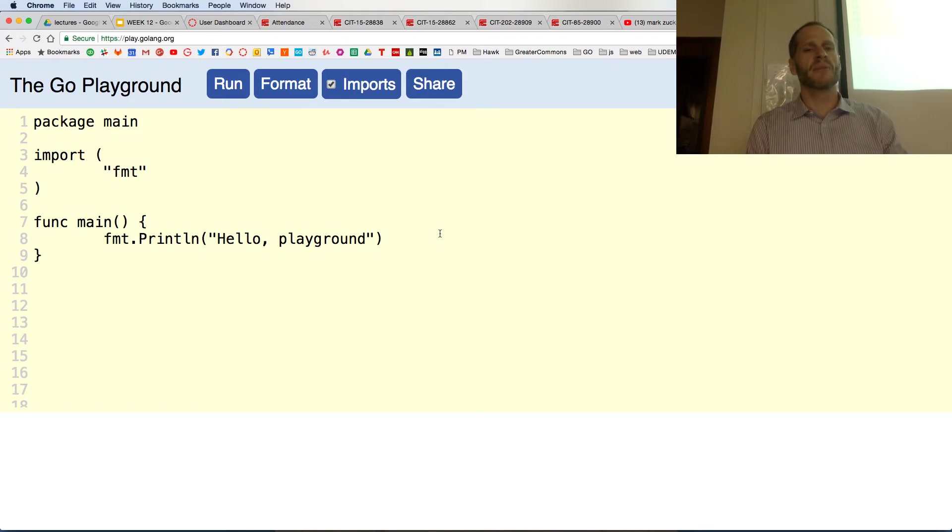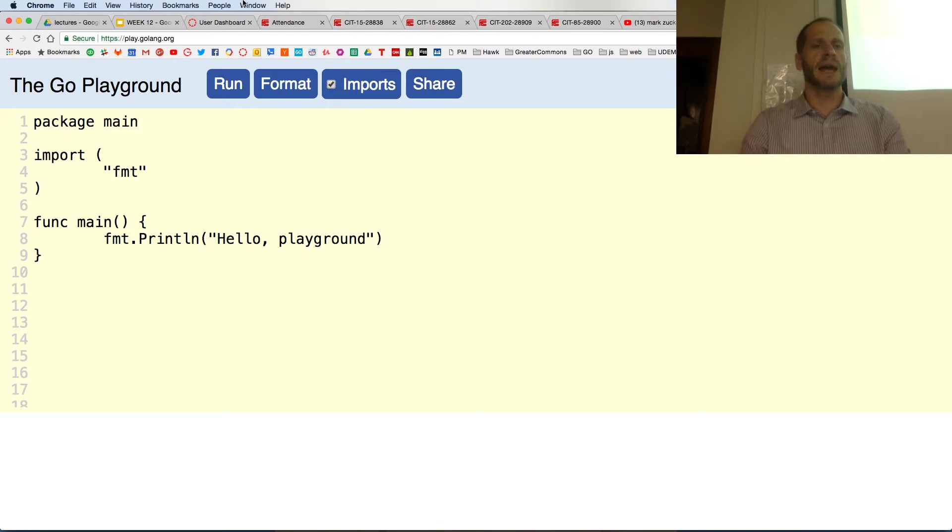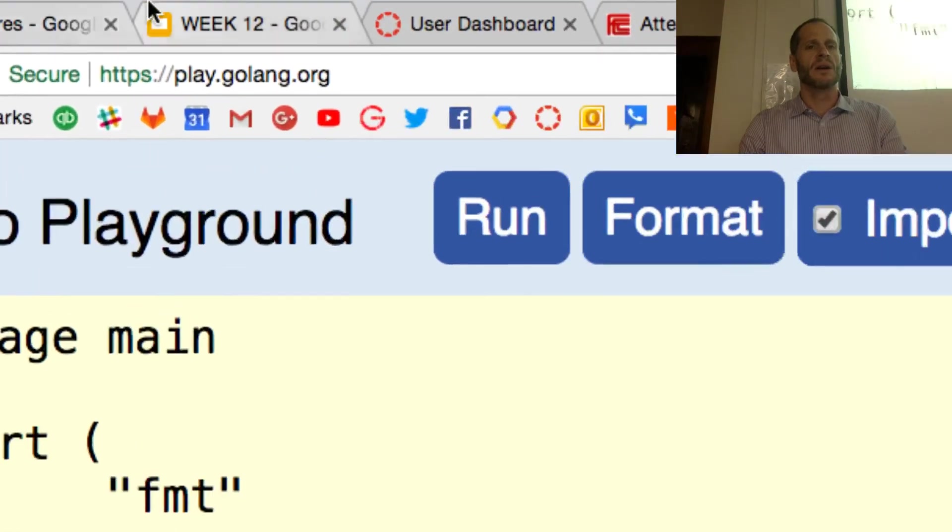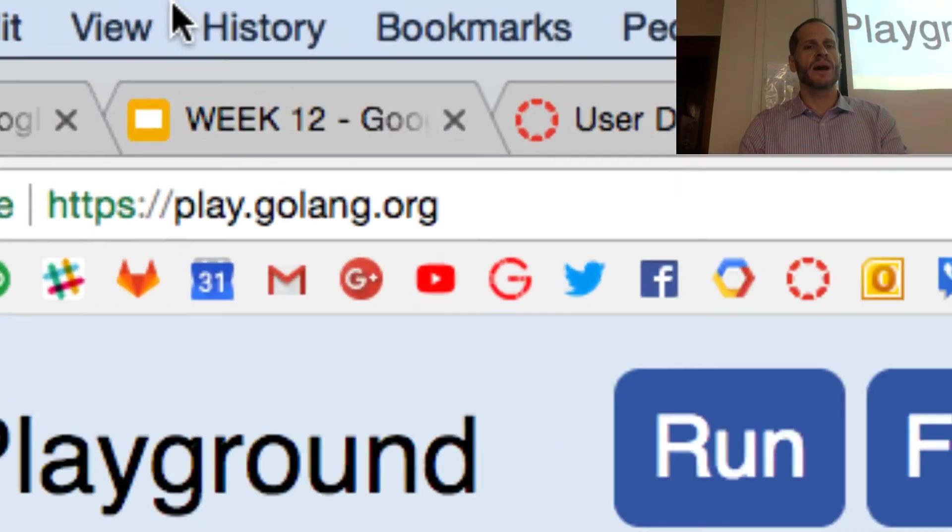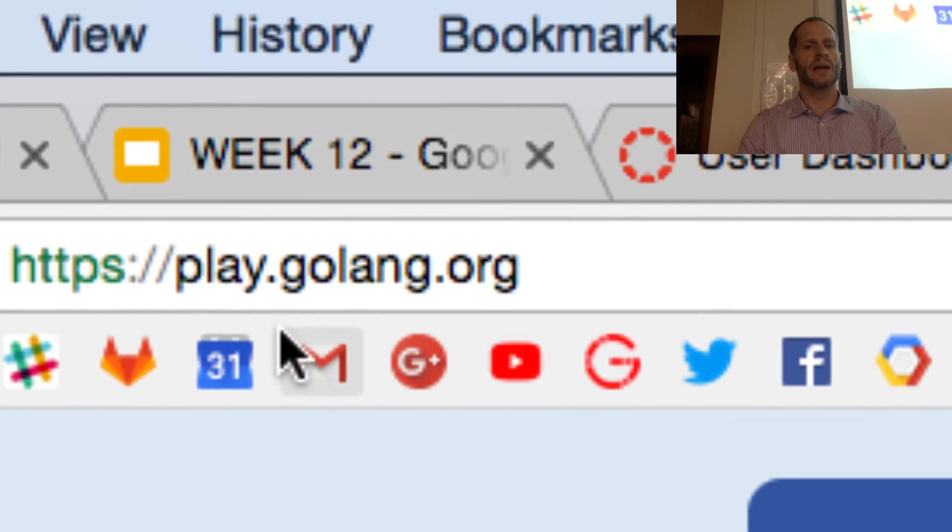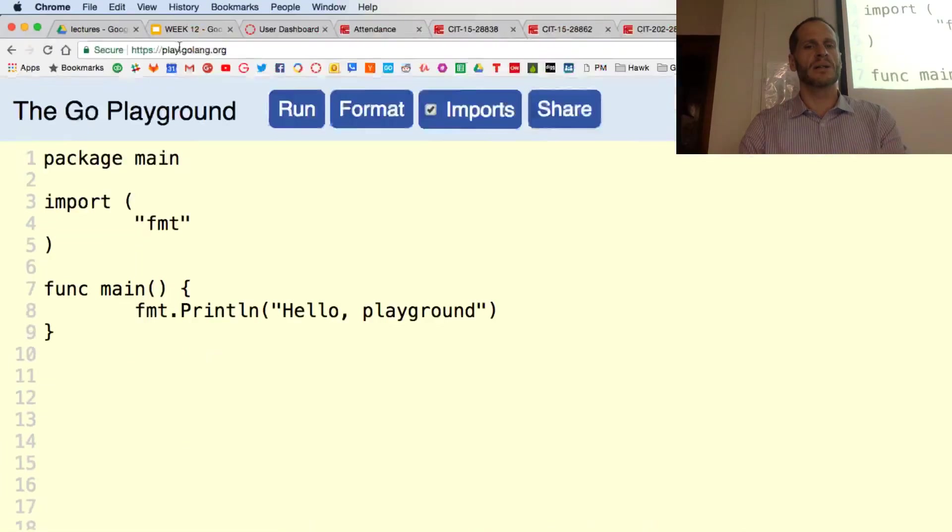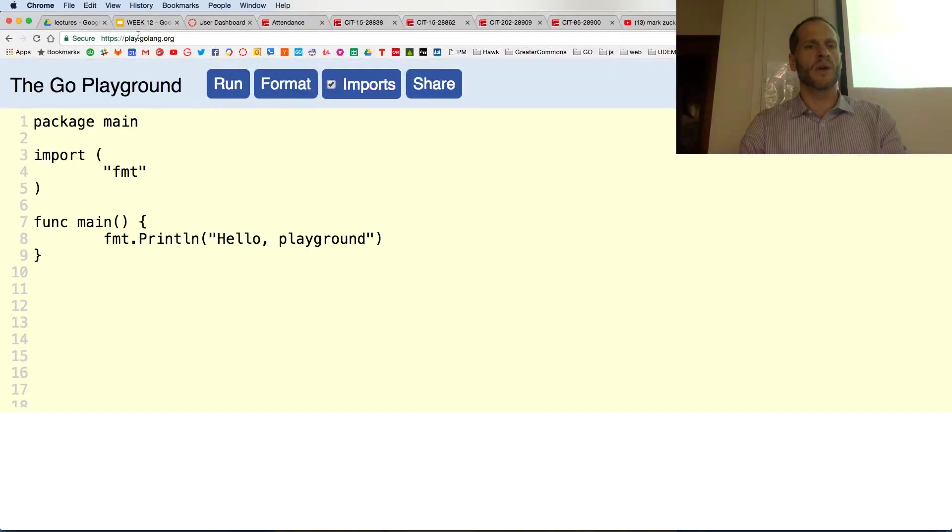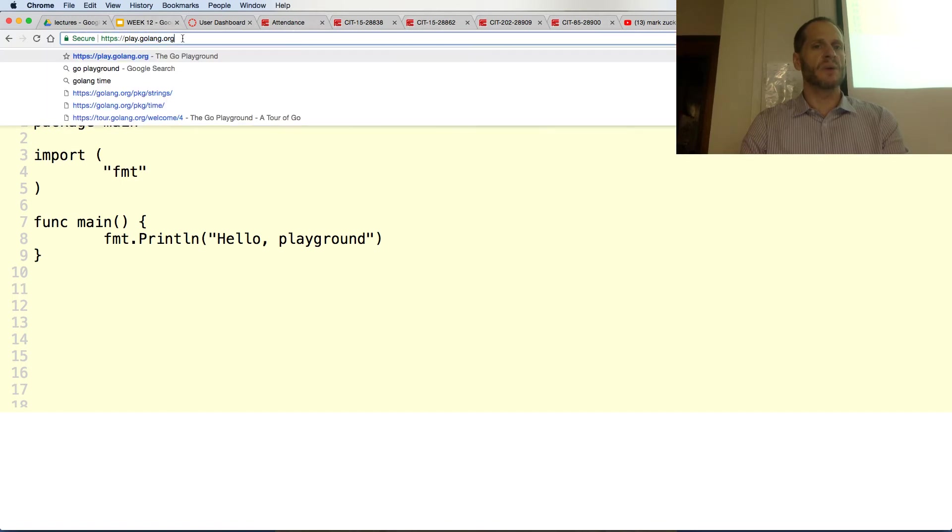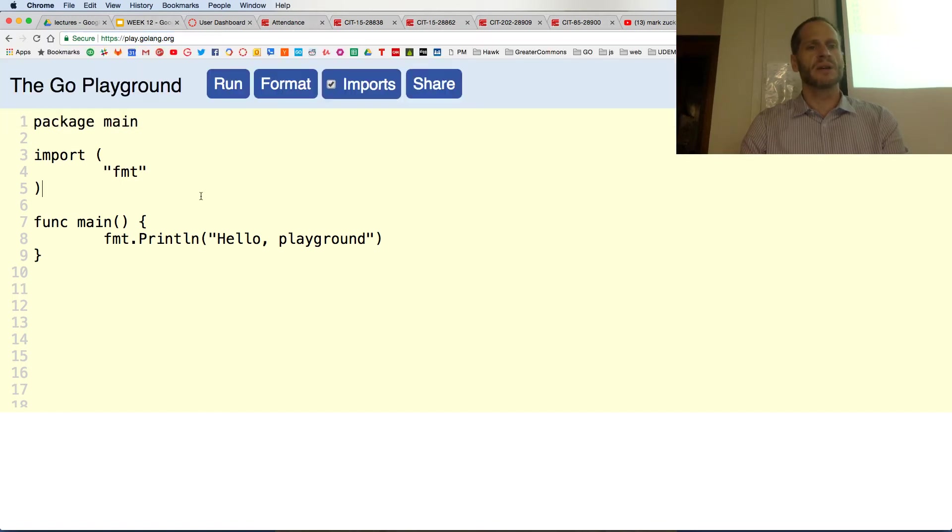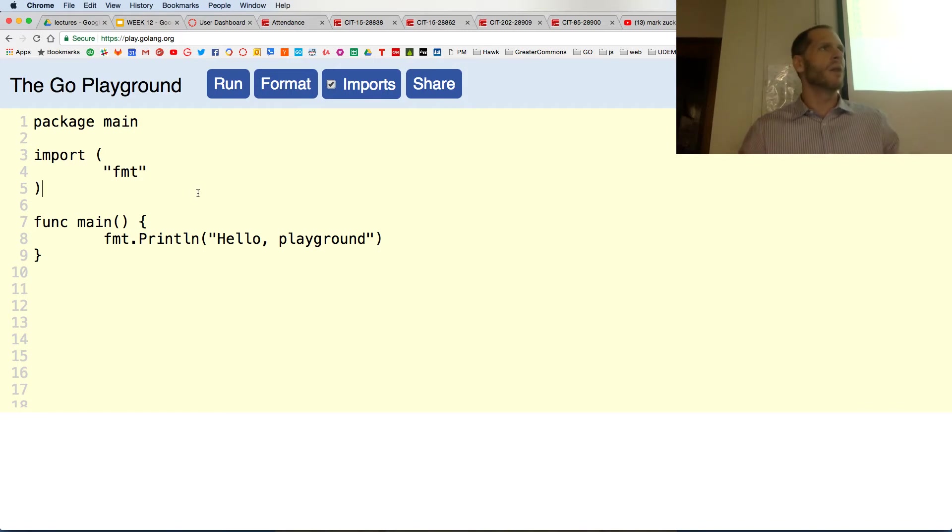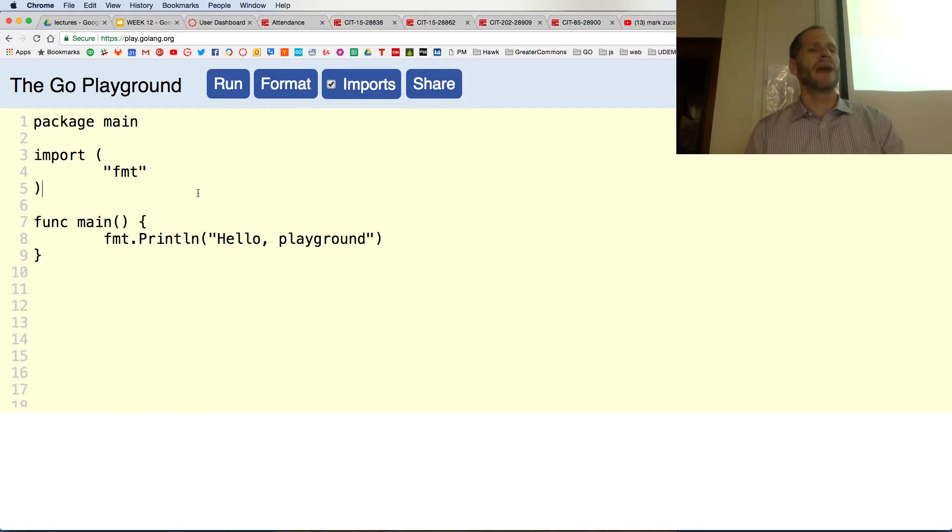We're going to learn how to program right here. When you go to play.golang.org we could start writing code. Play.golang.org, it's the Go programming language. They call it Go Lang. Golang.org is the official website, the Go programming language, and we have a little program here. What are we looking at?